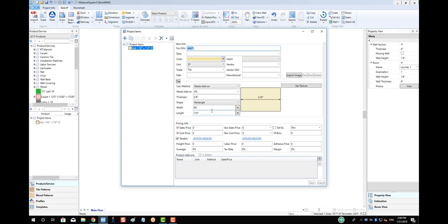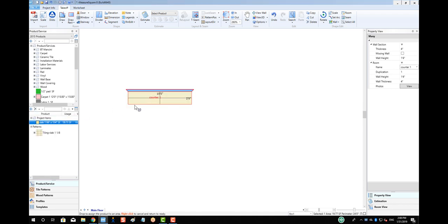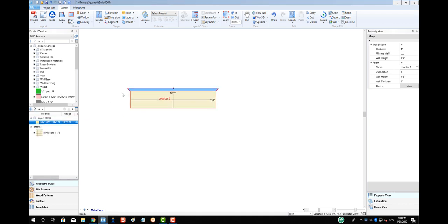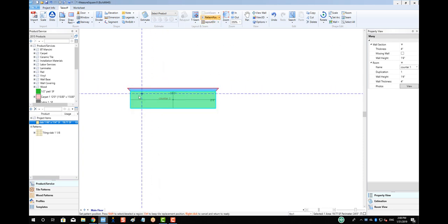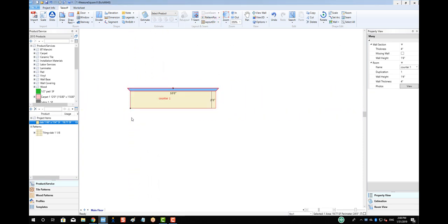Now, we can drag and drop our slab onto our counter area. We can see the dividing lines indicating how our slab is being laid on the counter. To modify the position of the slab, we can use the Pattern Position tool to left-click on the appropriate place that we want to lay our slab on.